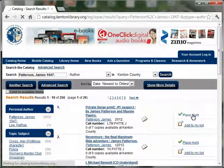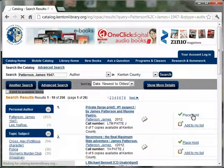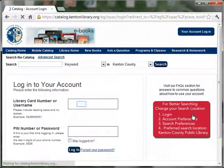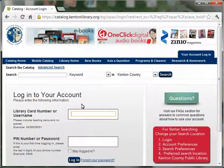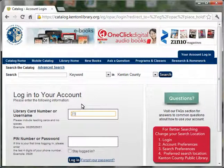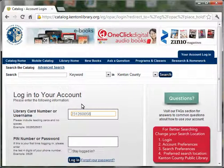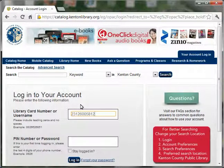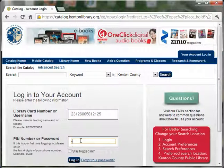If you're not already logged in, you'll need to log in. Type in your library barcode and your PIN or password.